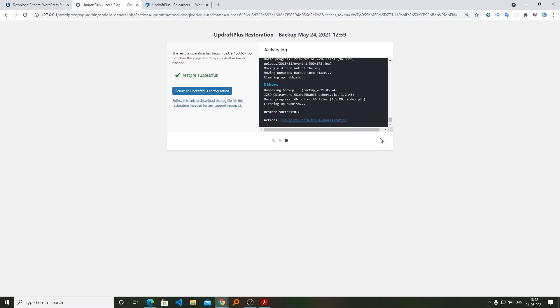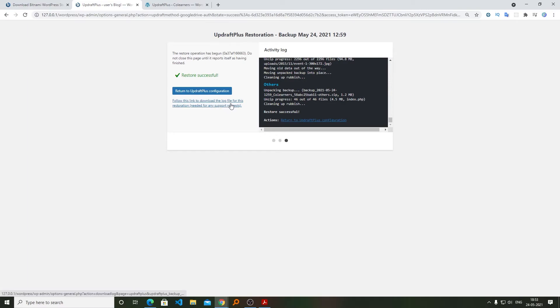And now you can see everything got restored successfully. Now we can click on Return to UpdraftPlus Configuration, or you can follow this link to download the log file for this restoration.